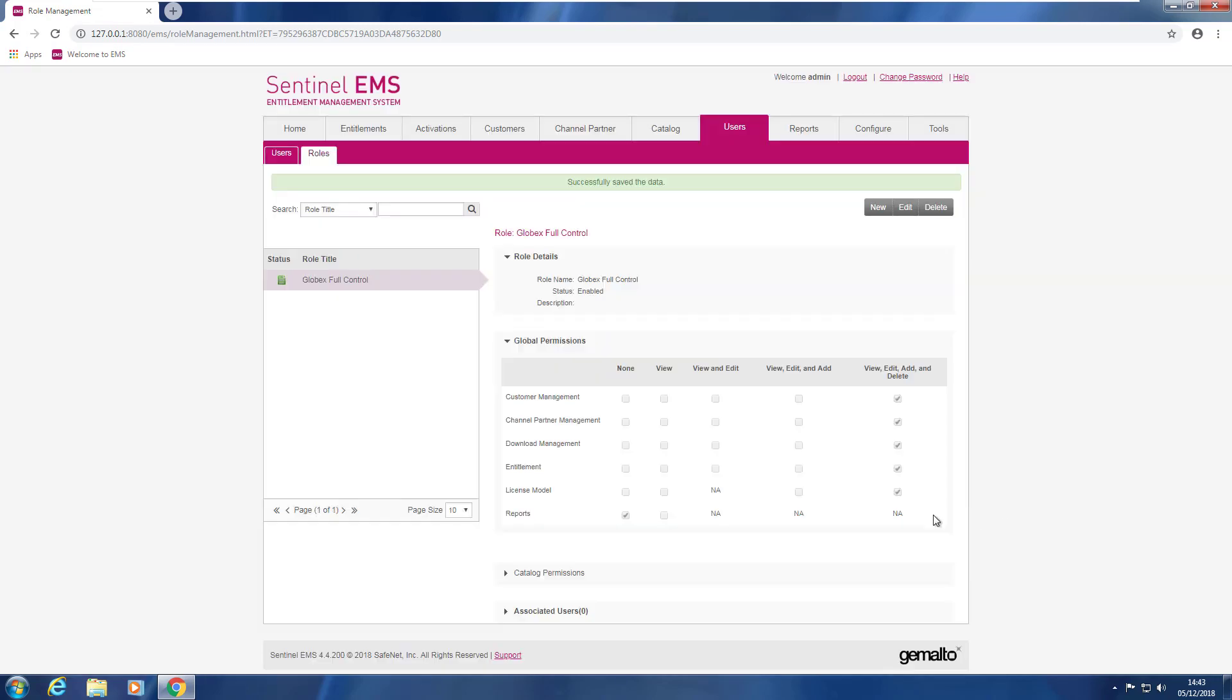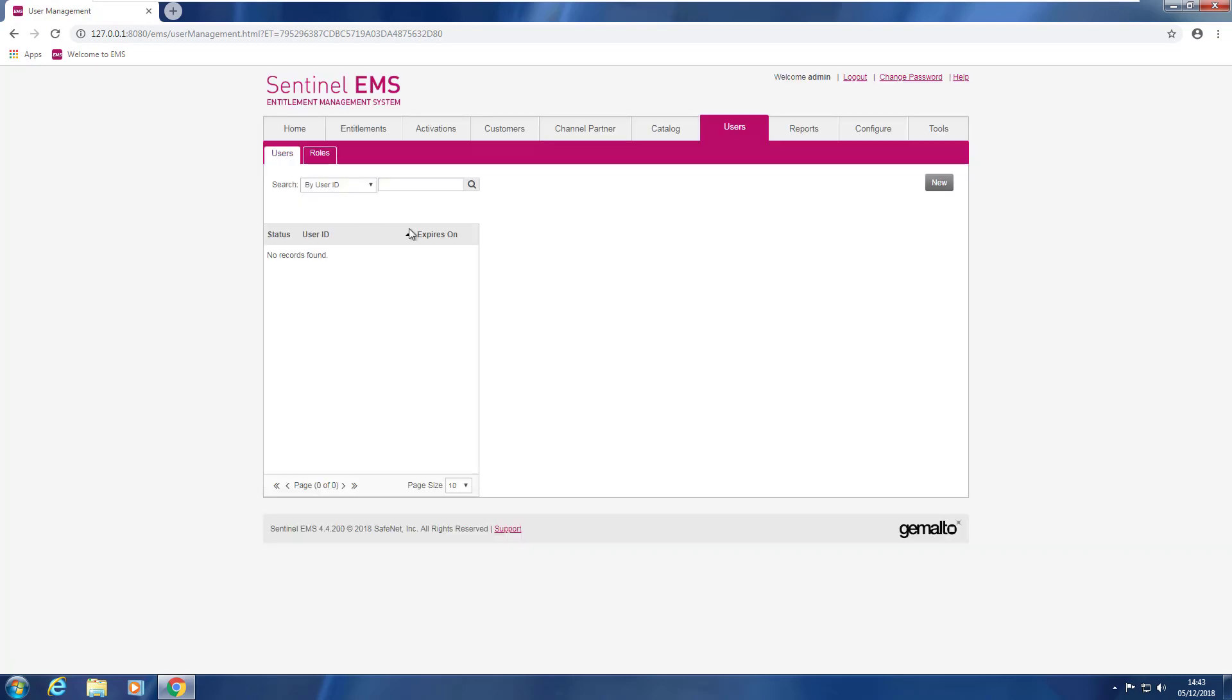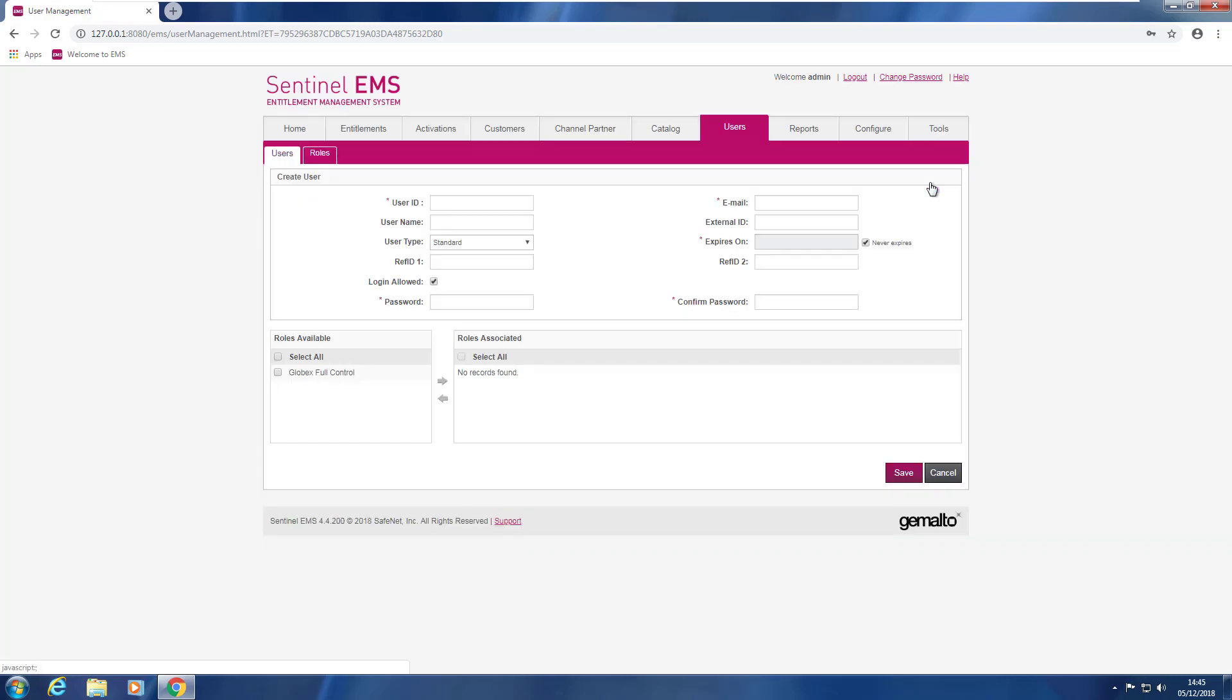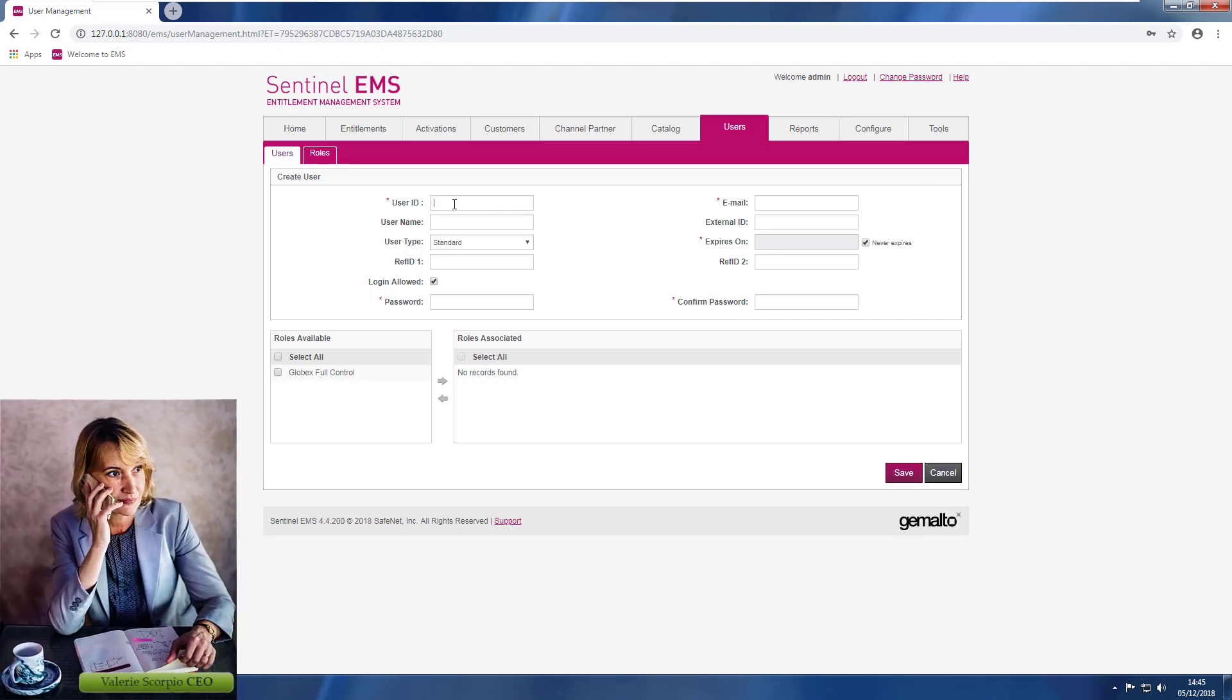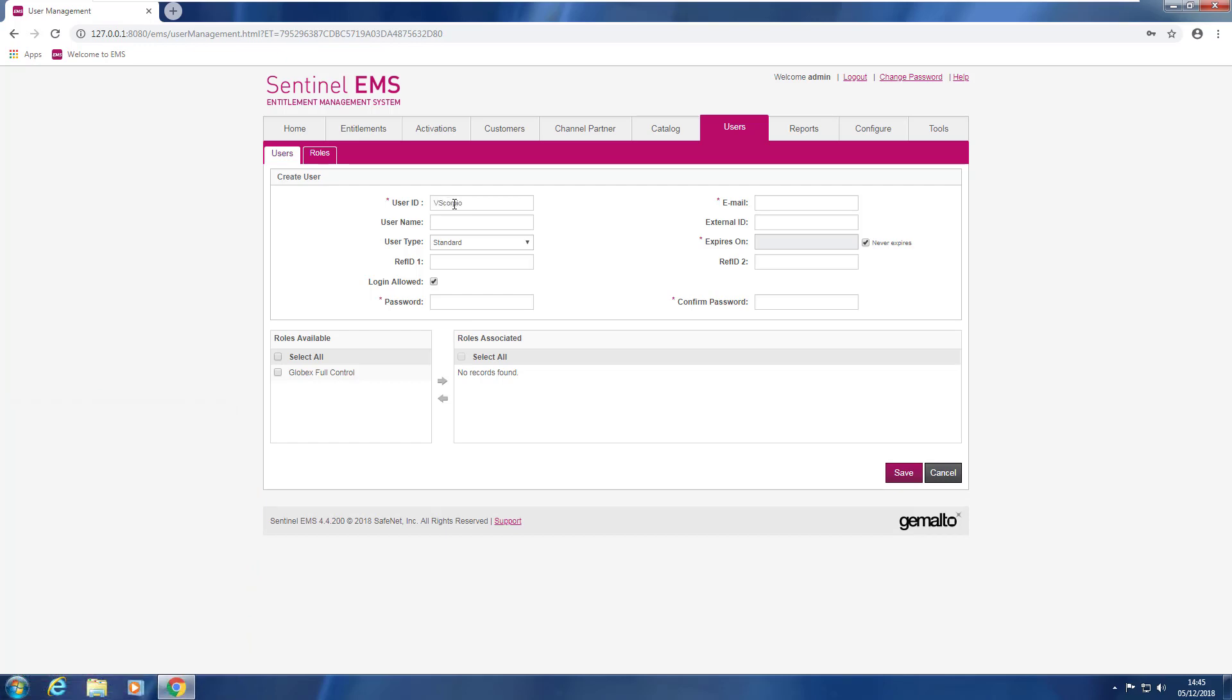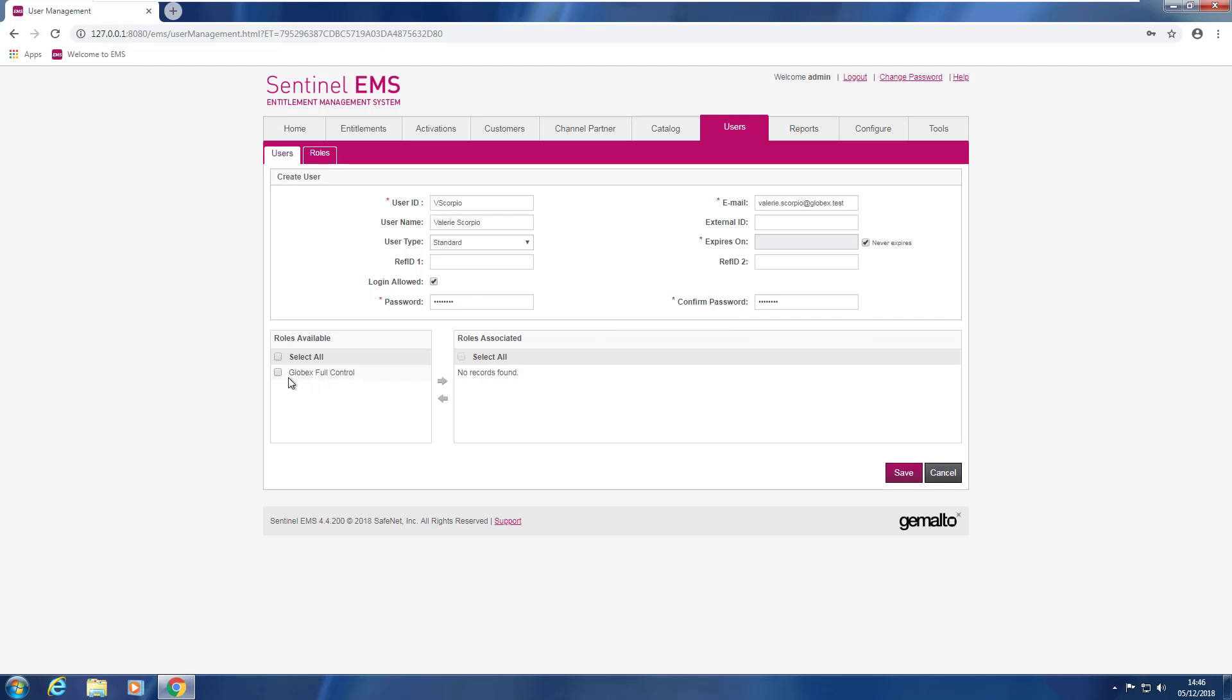Now he creates the user. So he goes to the users tab. He clicks on new and he will create the user for the CEO of Globex, Valerie Scorpio. So the user ID will be this one, username, email and then he needs to assign a password. And then he associates the Globex full control role that he created before to the user. The final step is to press save.